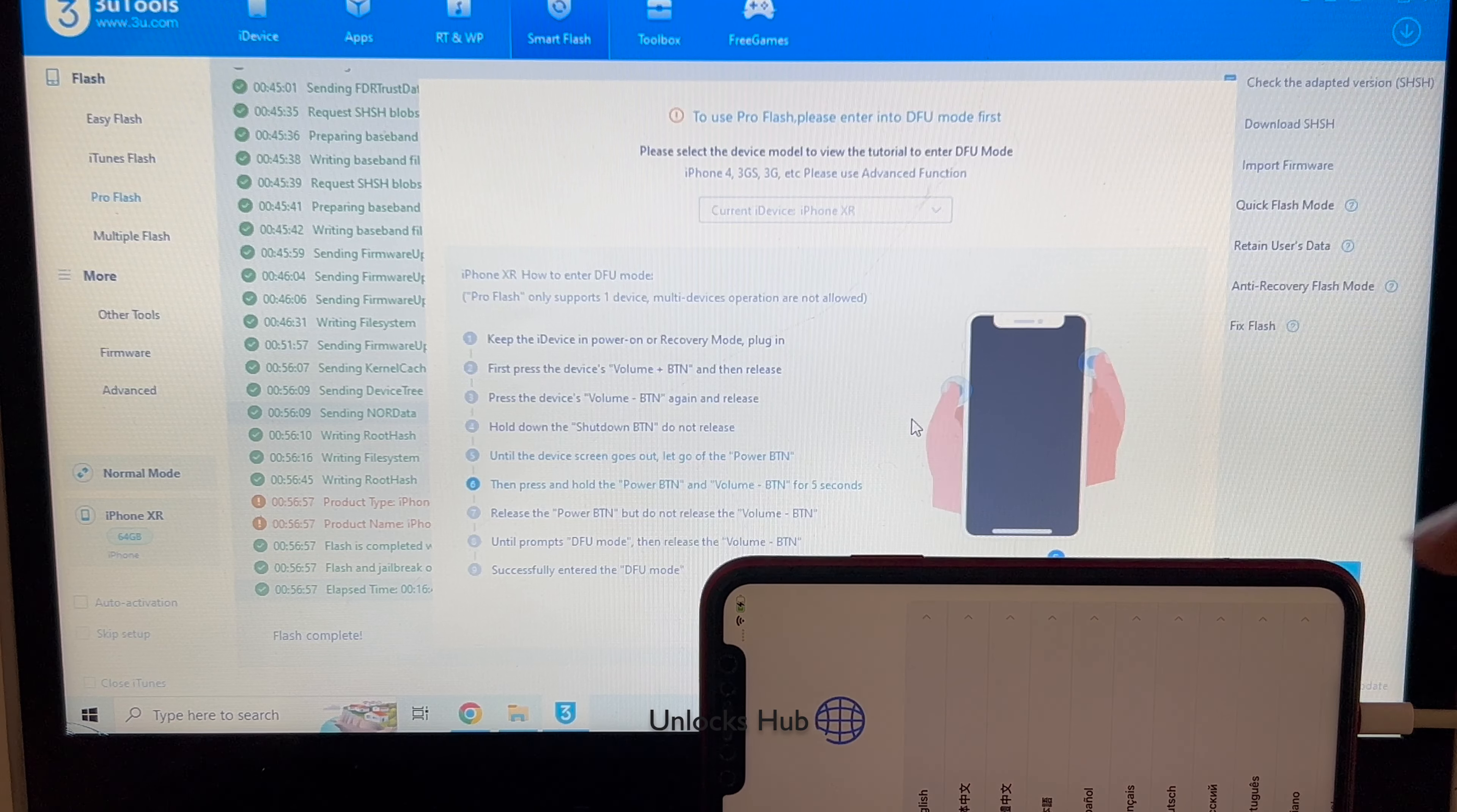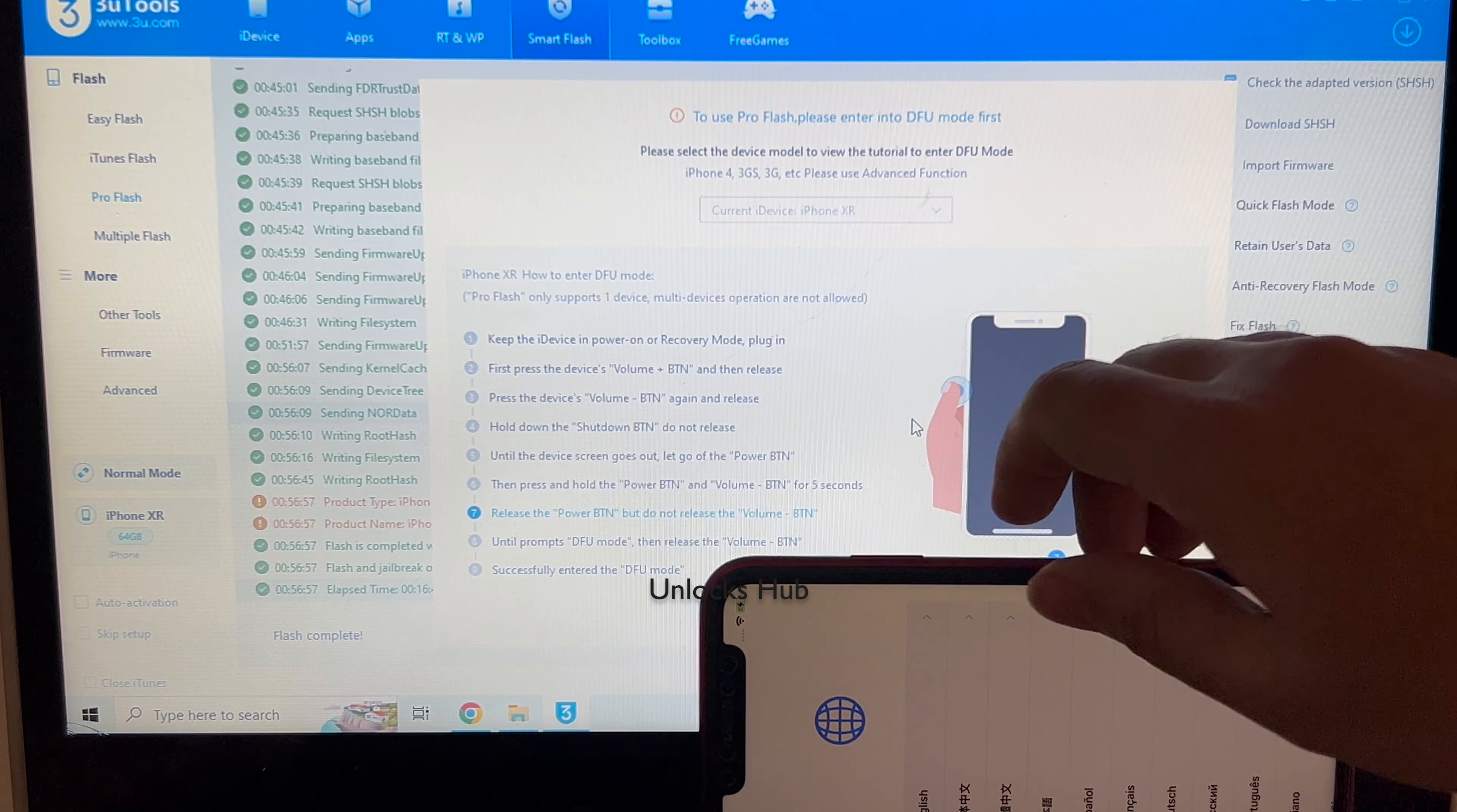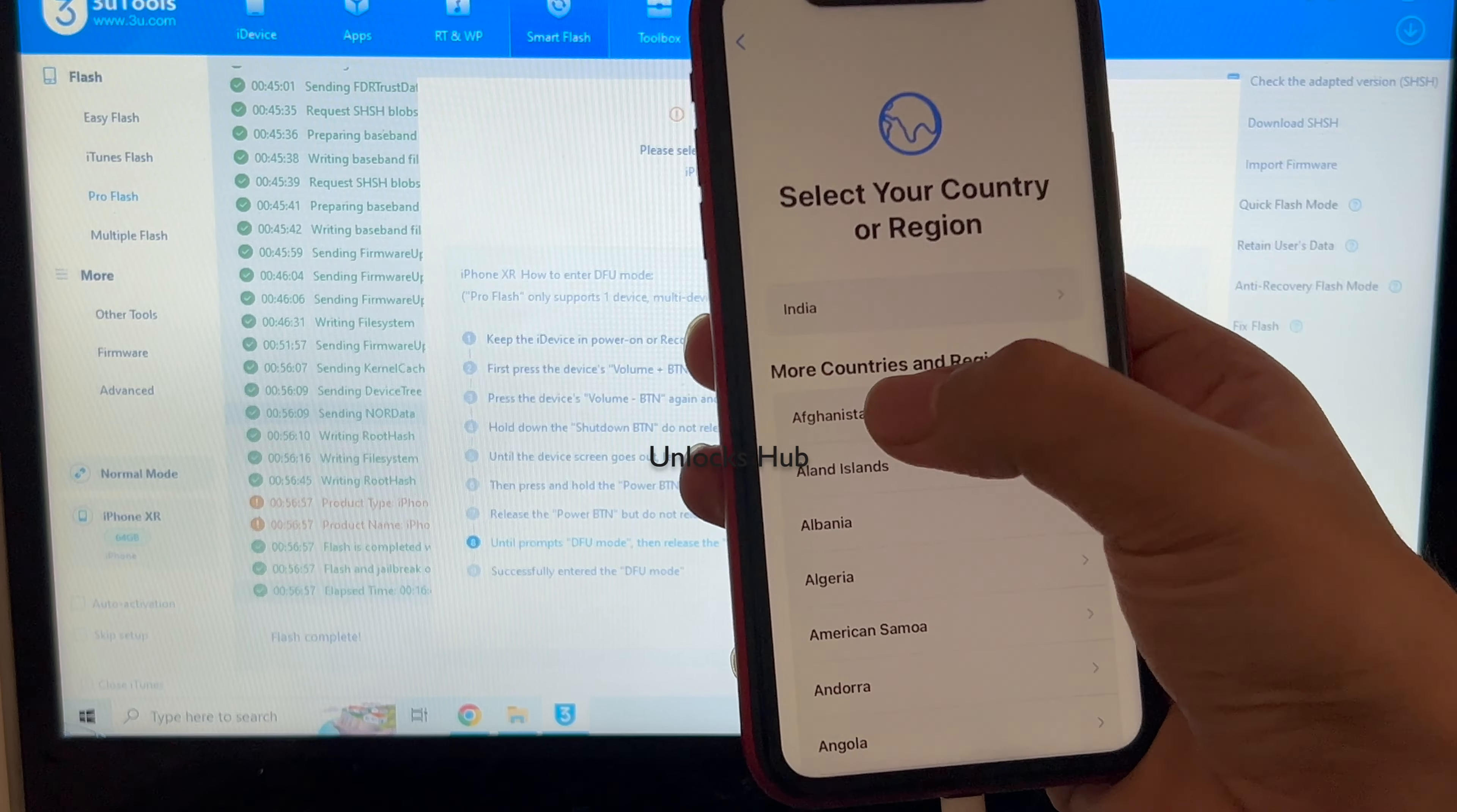And the phone has now completely turned on. Let me just set it up and see if the iCloud lock is present or not.